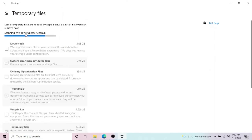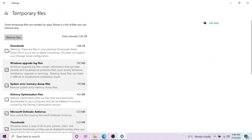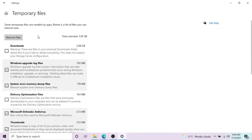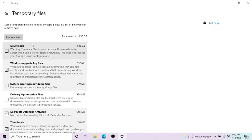These are files from your personal download folder. Select this if you'd like to delete everything. If you think that in your download folder there is something important, my suggestion is to go and separate those files and then delete everything.